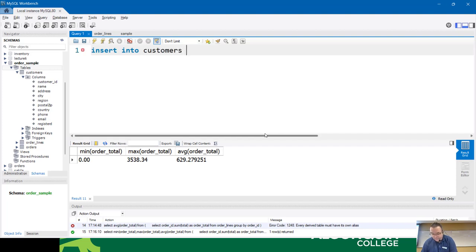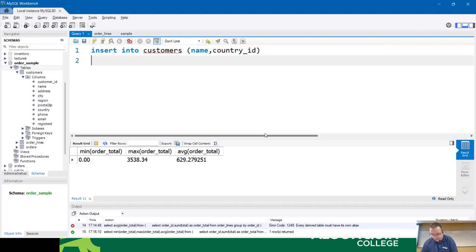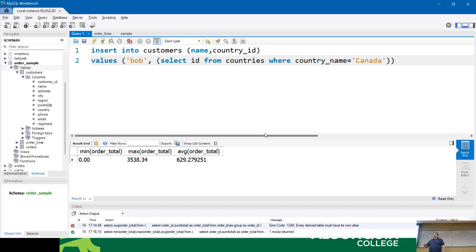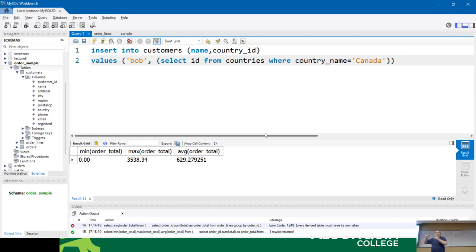The best place for a correlated subquery is when you're doing insert statements. If you don't happen to know the ID for a given country, you could write: 'insert into customers (name, country_ID) values (Bob, (select ID from countries where country_name equals Canada)).' This would allow you to do an insert without knowing what the ID of the country is - when you're generating test data, it's a really good way to not have to worry about what the foreign keys are. This is not a correlated subquery because it's not referring to itself - it only runs once for the outer query.